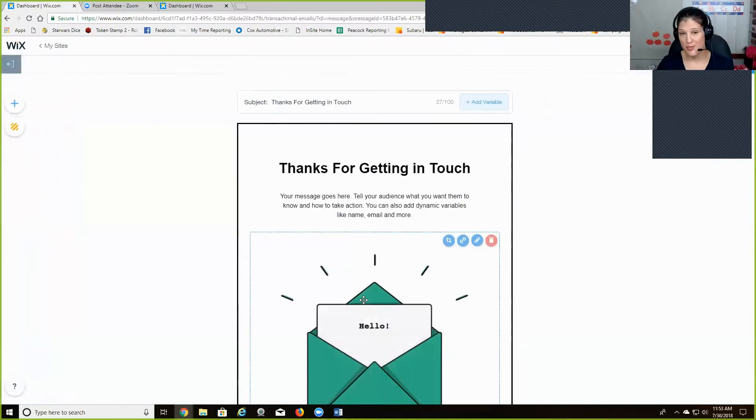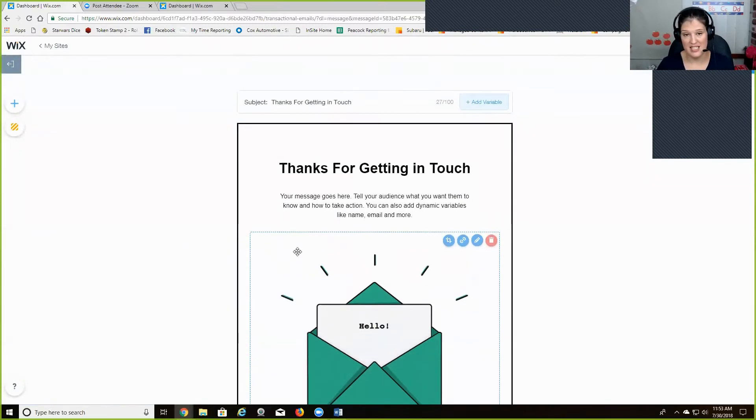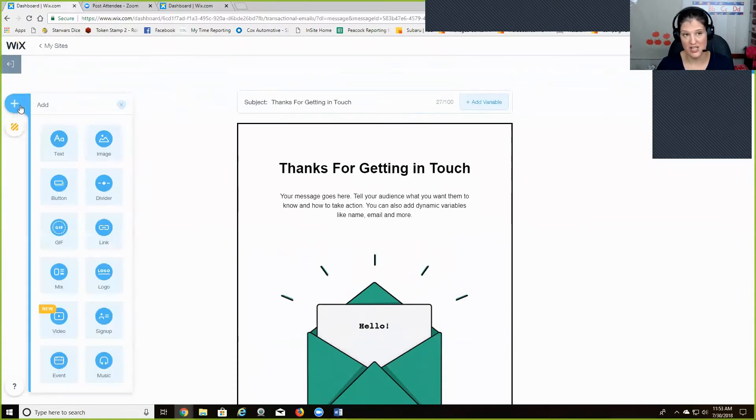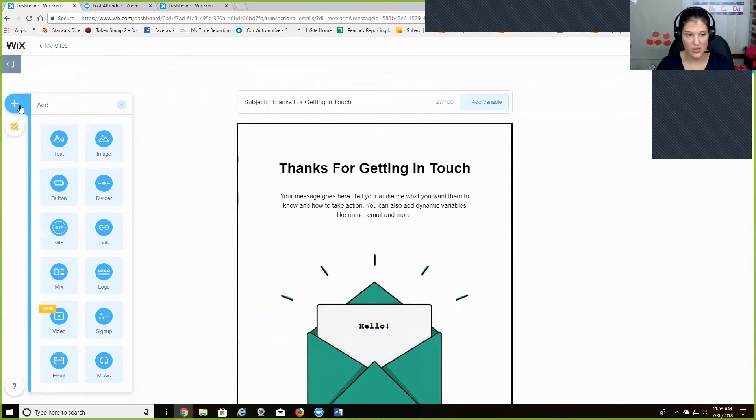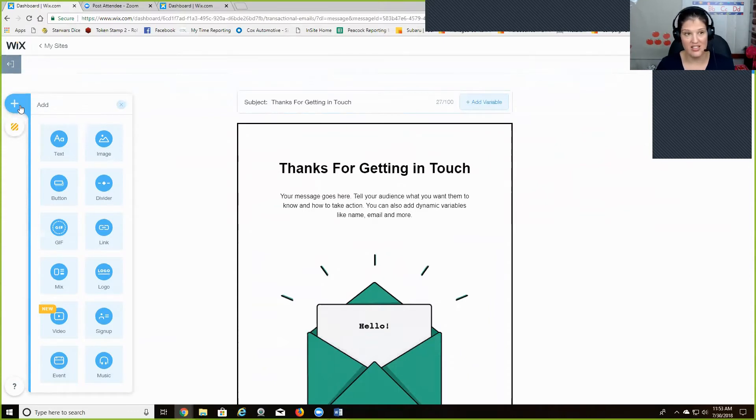And they're, it's all pretty simple, like drag and drop. So I found it really easy to use over here on the side. You can add text images. I mean, anything, your logo, you can add a video, music links.